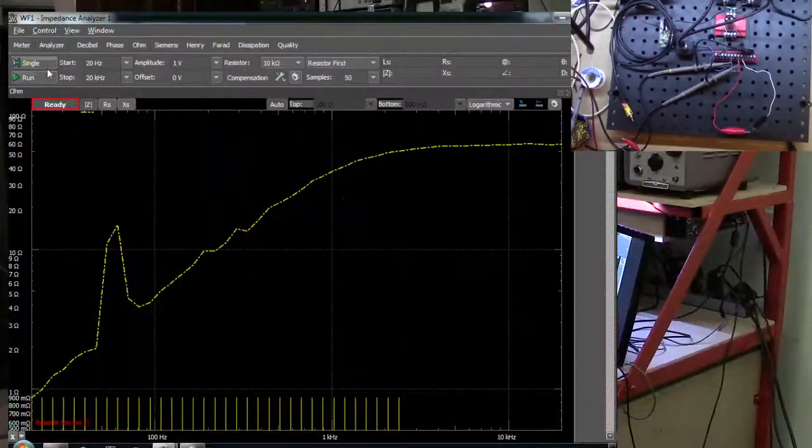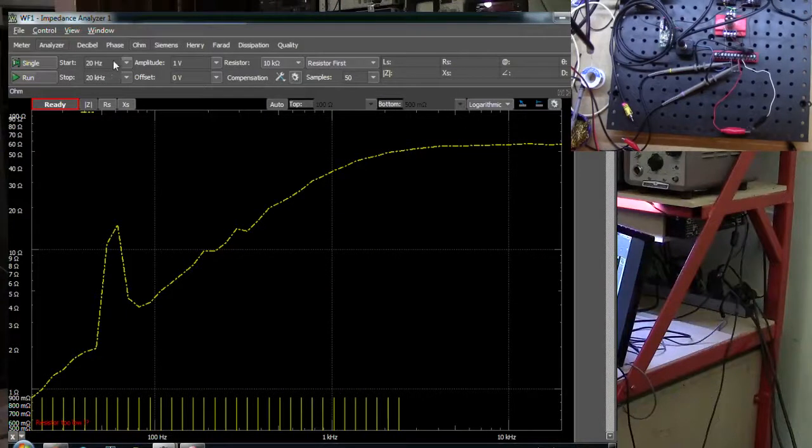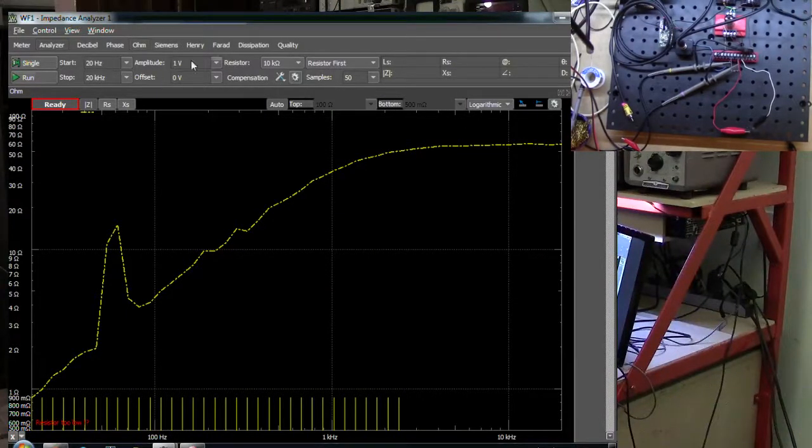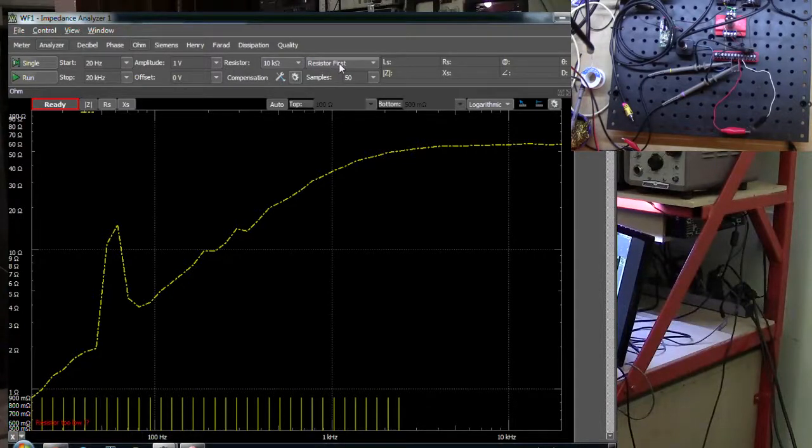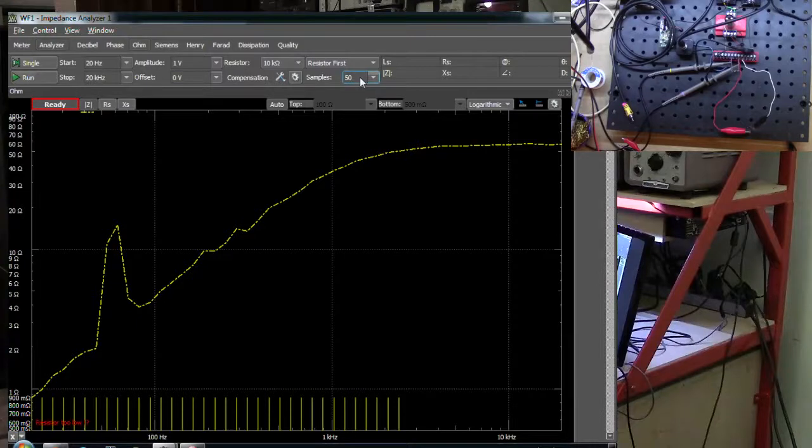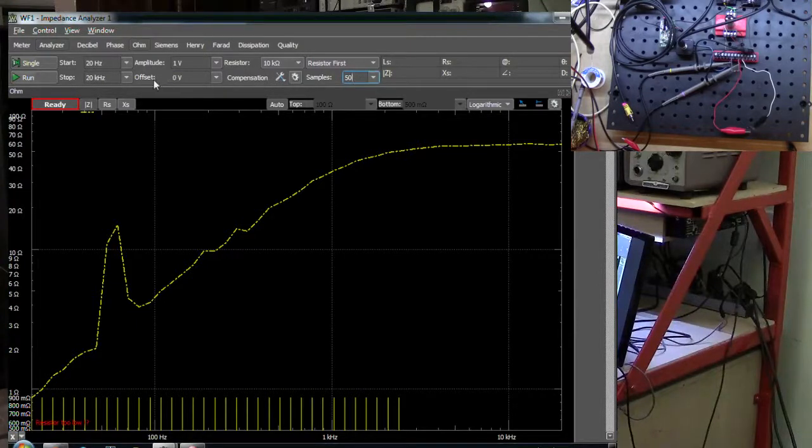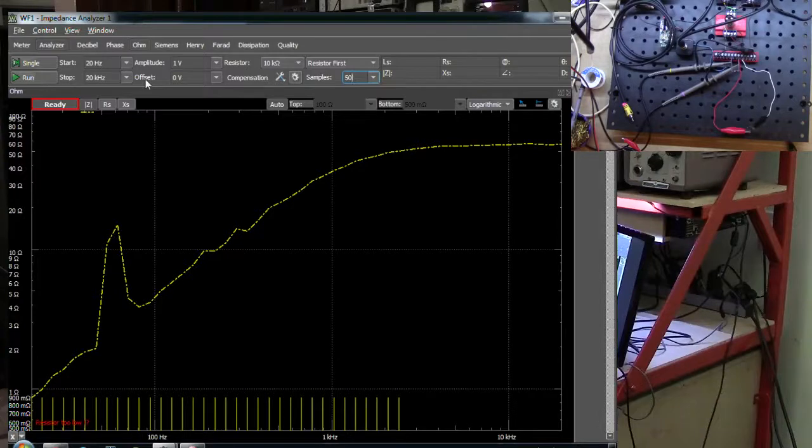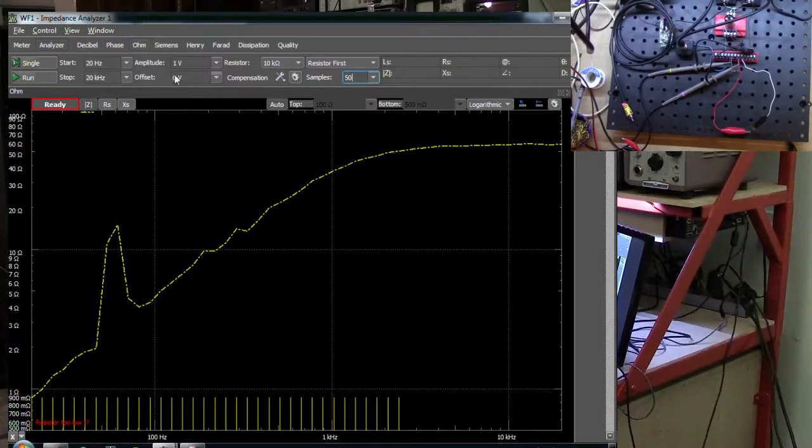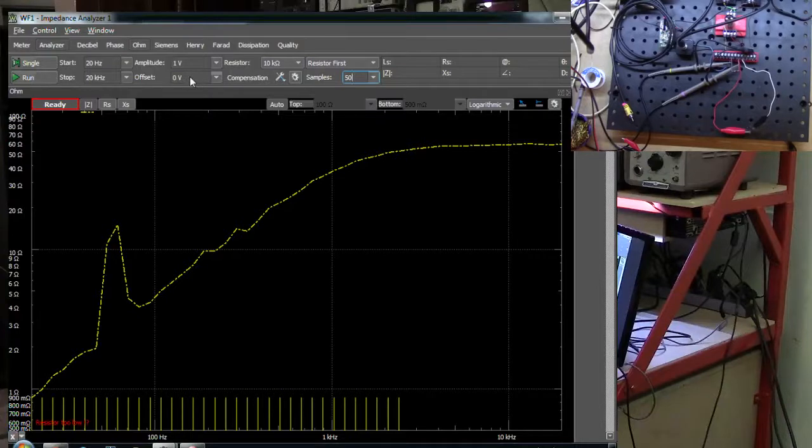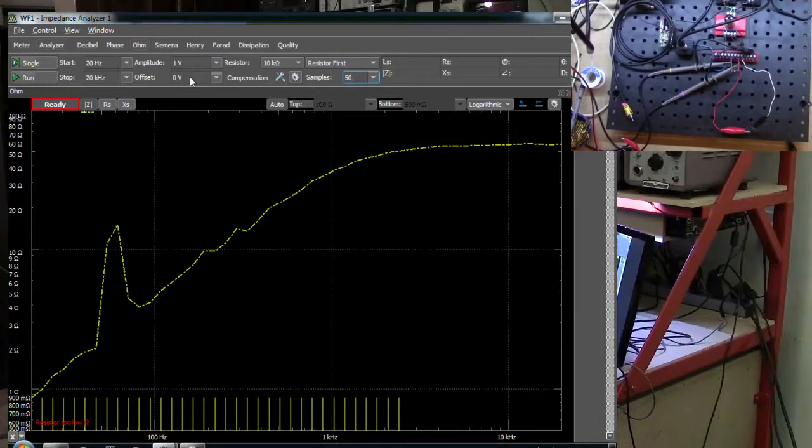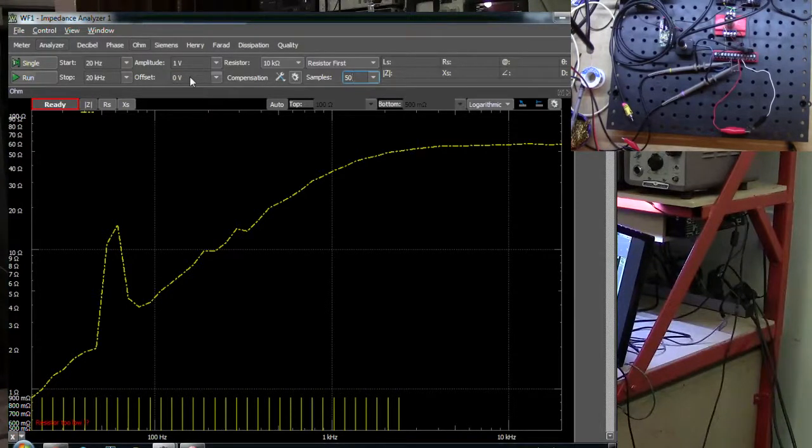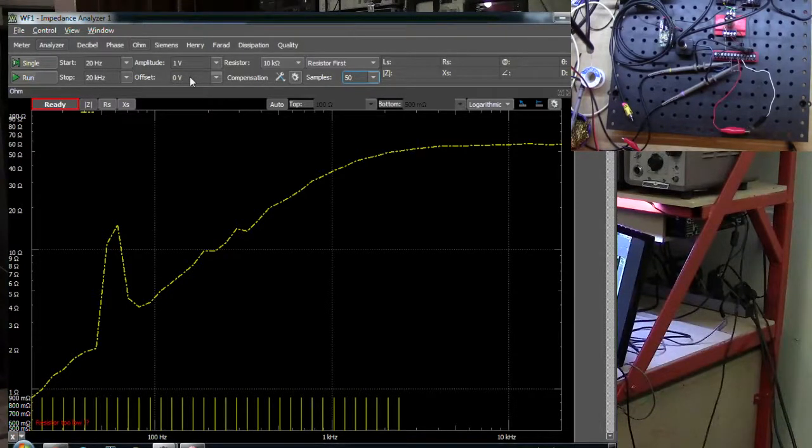Over here on our screen we can set the start and stop frequency. We can set the amplitude and here's that resistor value and we're also resistor first. We're doing 50 samples across this frequency range and an interesting thing here is because we're using the function generator out of the analog discovery we can set the offset. Why we would like to do that is that allows us to actually apply a bias current to our device under test which will affect the impedance if we're looking at inductors or transformers.